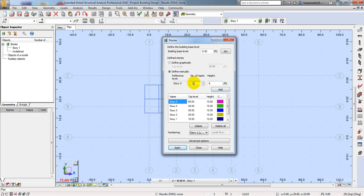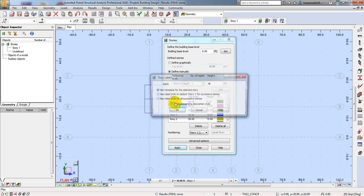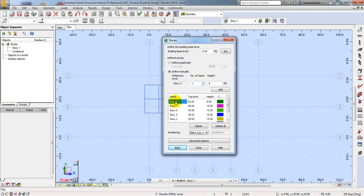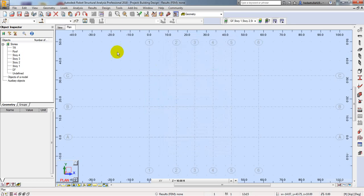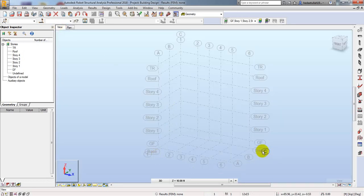I'll take an 8-foot story for our terrace and click Add. Double-clicking allows me to rename it — I'll give it the name TR for Terrace, then click OK. Now I have all story levels defined. I'll click Apply, then Close. The result shows: ground floor, stories 1 through 4, and terrace — all clearly defined.